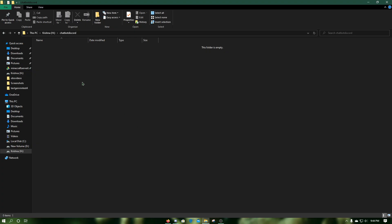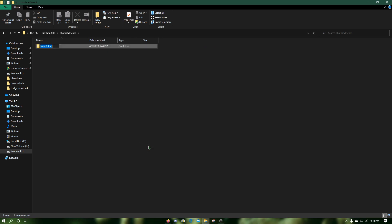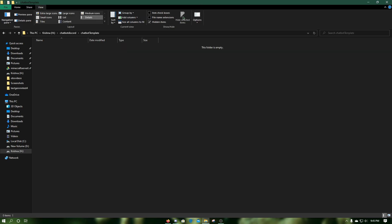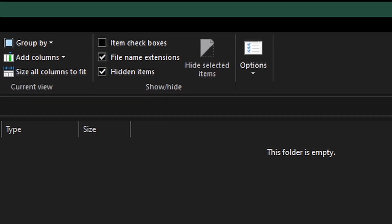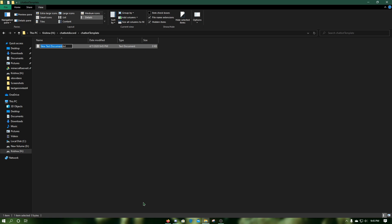Now create a folder in the directory where you are planning to place your bot and create a folder called chatbot_template. In that folder, make sure to enable file name extensions and create a new text document. Name the file and replace .txt with .template. Press Enter, then press Yes to the prompt.